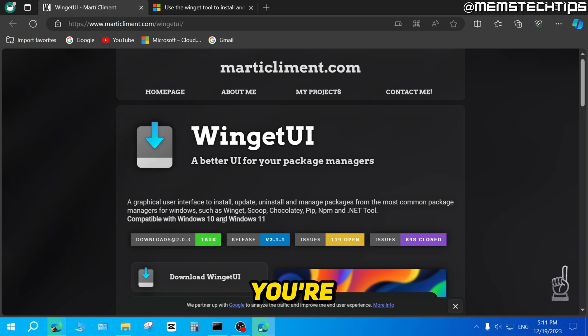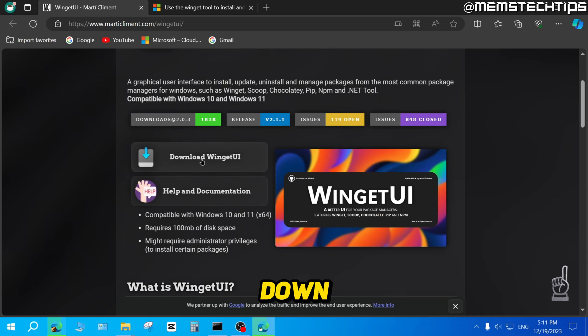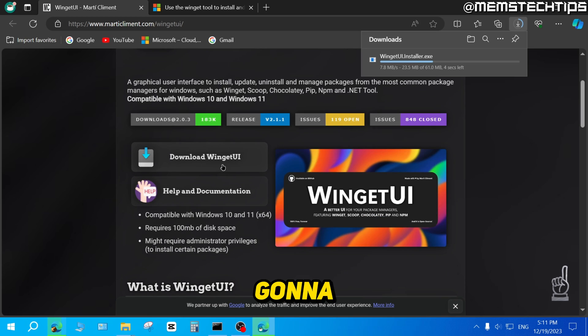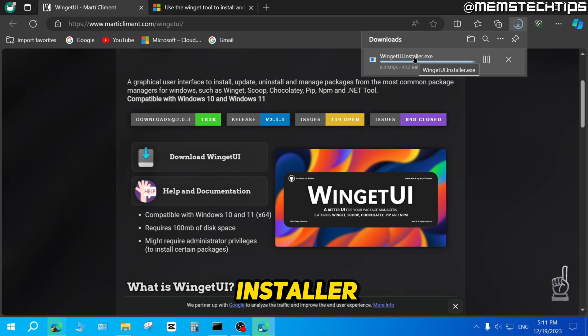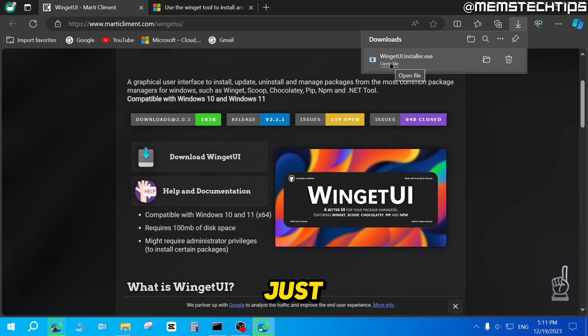Once you're on this web page, you can just scroll down and then click on download WingetUI. It's going to start the download for the WingetUI installer, which is an exe file. Once it's finished, just click on open file.